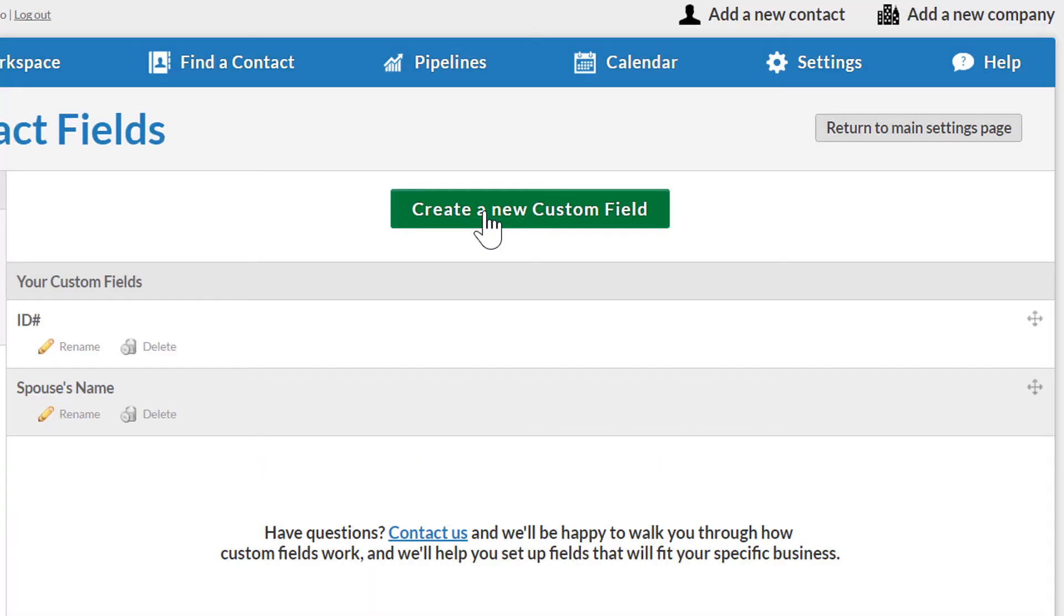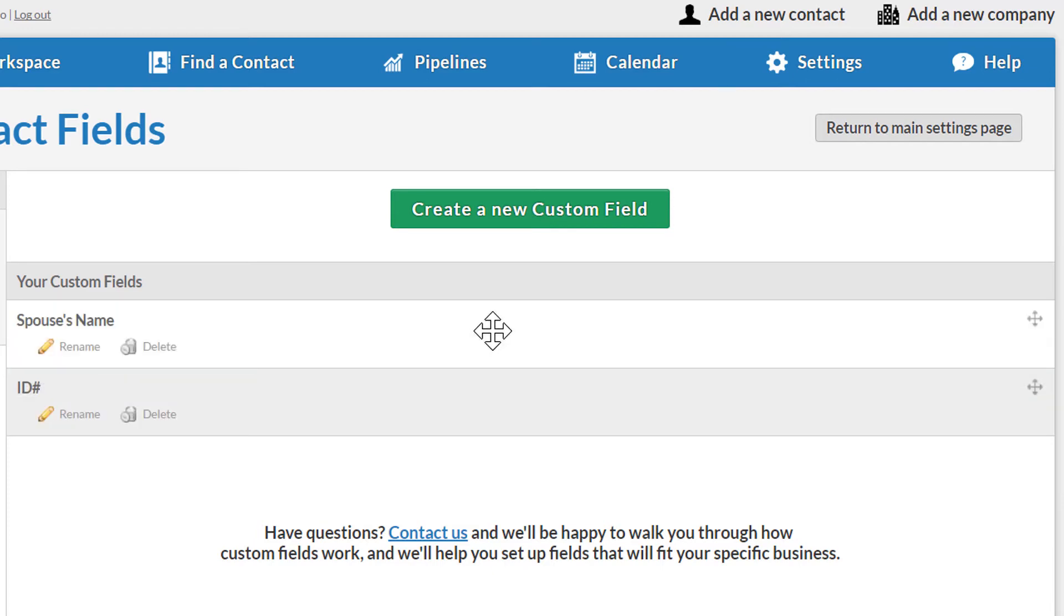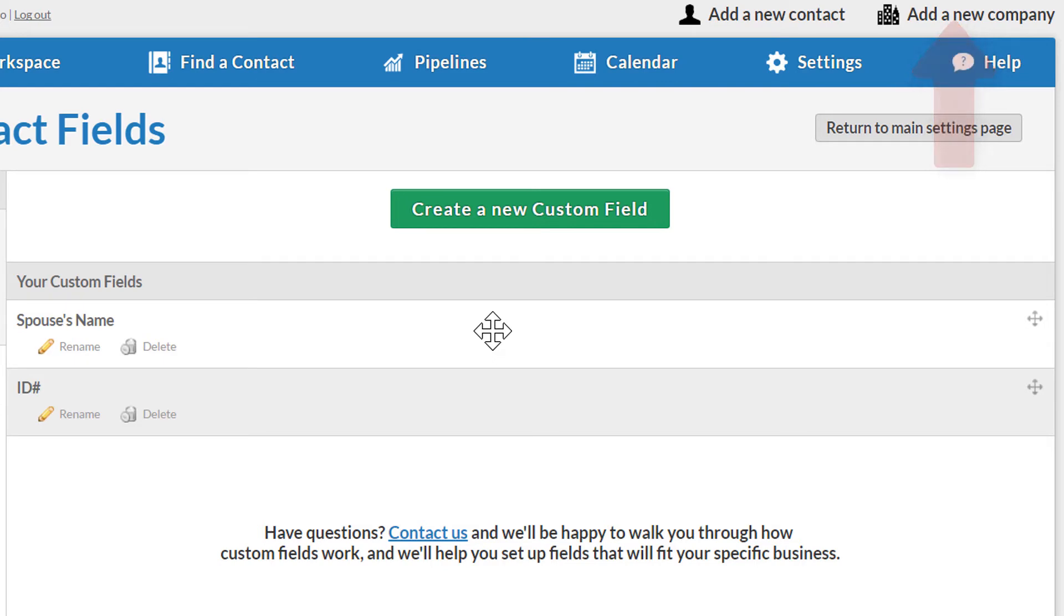If I want to reorder the custom fields, I can just click and drag them like this to move them around. Any field I create here is going to be available from both contact and company records, so this works for data I want to collect about businesses and organizations as well.